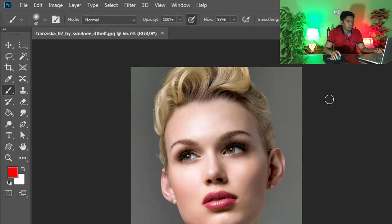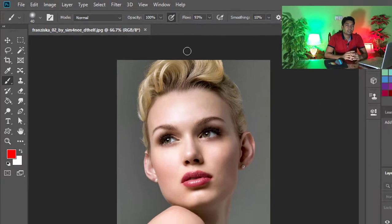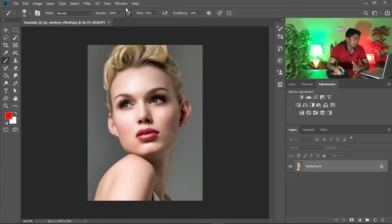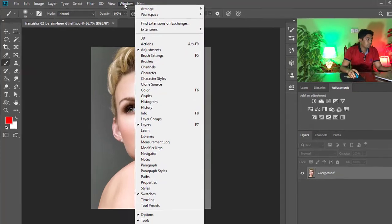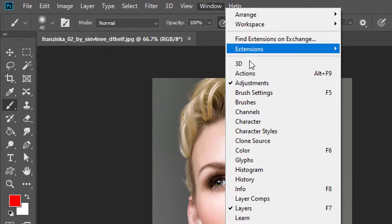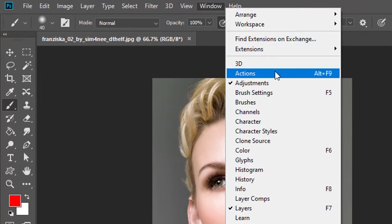And now we need to load the Photoshop actions. These Photoshop actions I will provide for everyone full free, so check the video description box and download it. Go to window, then click on the action or press Alt and Function 9.